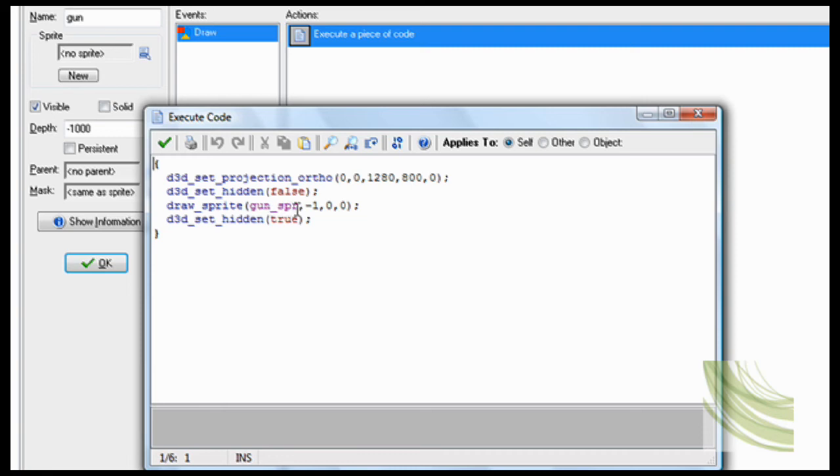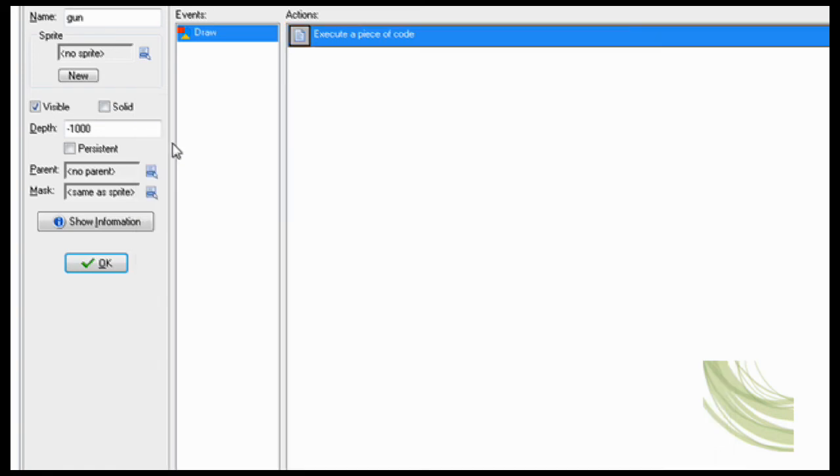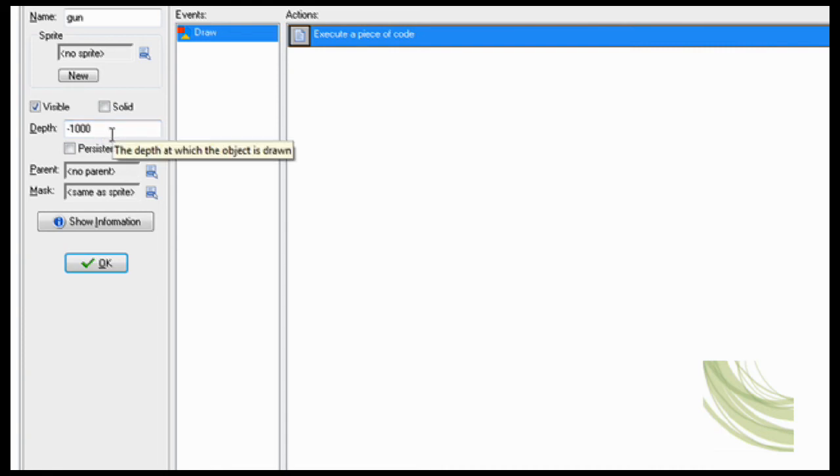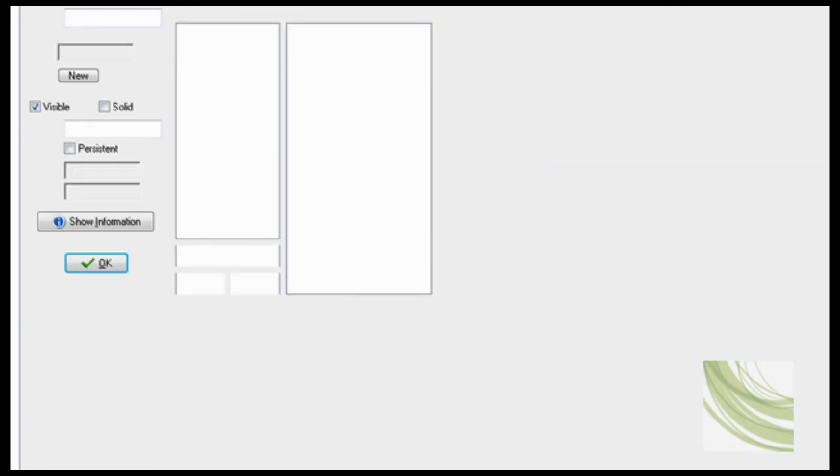And draw_sprite gun_sprite. And all that. D3D_set_hidden true again. That way everything else won't be like that. And then you have to set the depth to minus a lot of numbers. So I made it with minus 1,000. That way it's below everything. That's really handy.